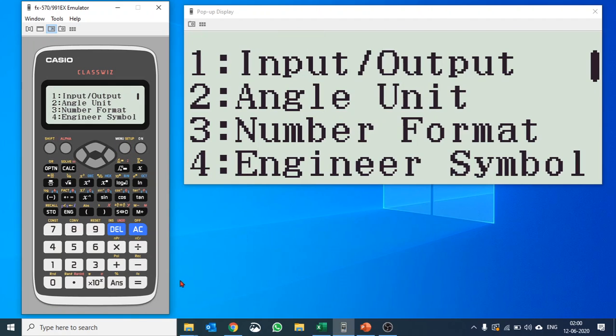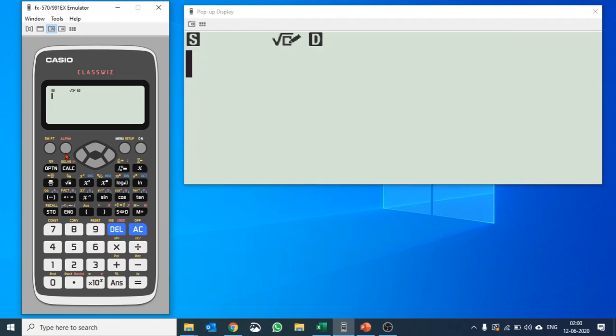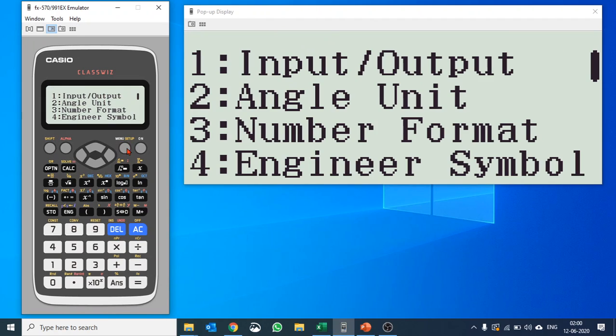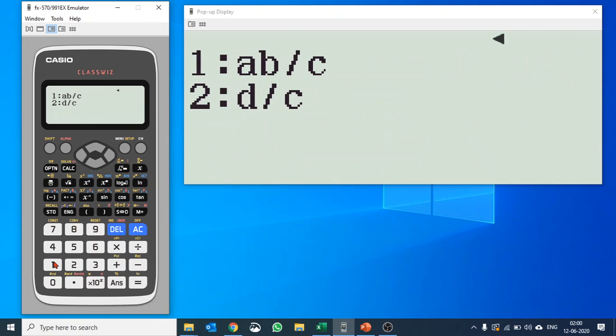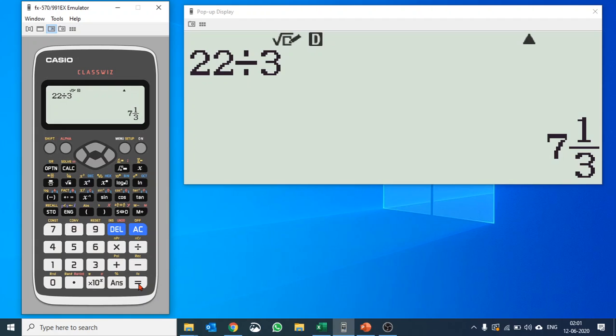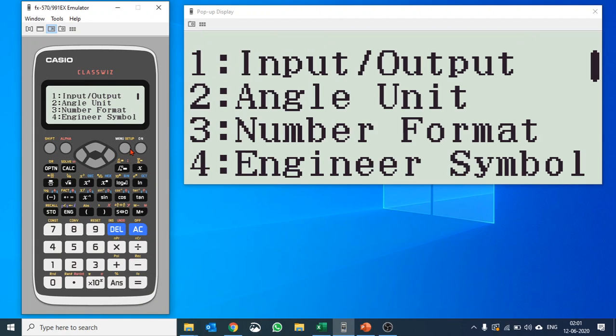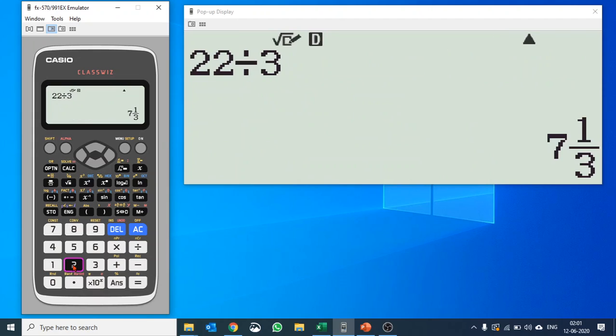Number format and engineering symbol, you want to keep it on or off, it's up to you. We have more settings there. Fraction result: you want to get it in A B over C or D over C, that's a mixed fraction and a normal fraction. Let me quickly show you. 22 over 3, if I divide it, it should be 7 and 1 over 3. See. If it was the normal condition, let me change it, fraction result make it 2, and I do the same calculation again, it will be 22 over 3 after any possible elimination.